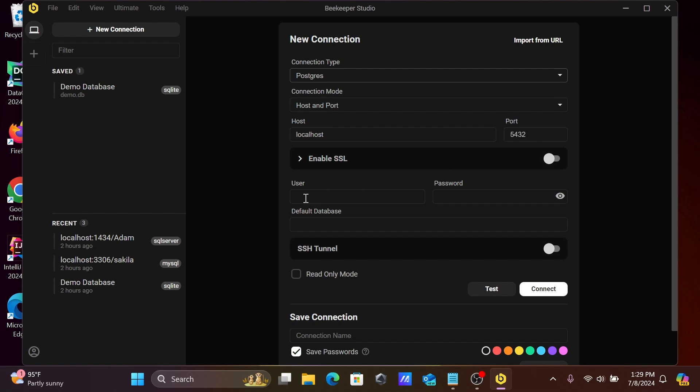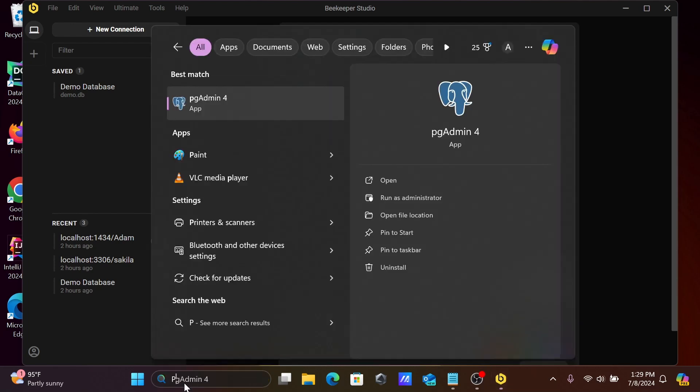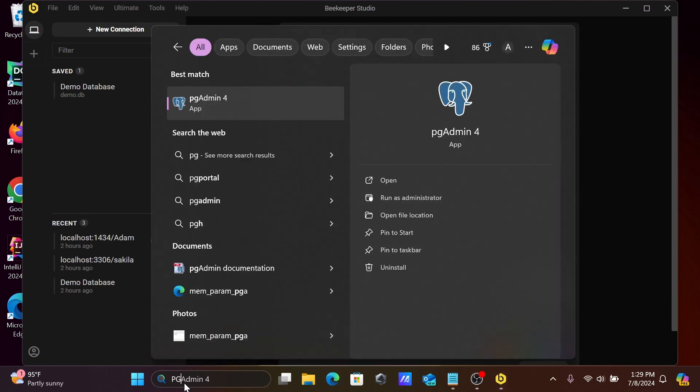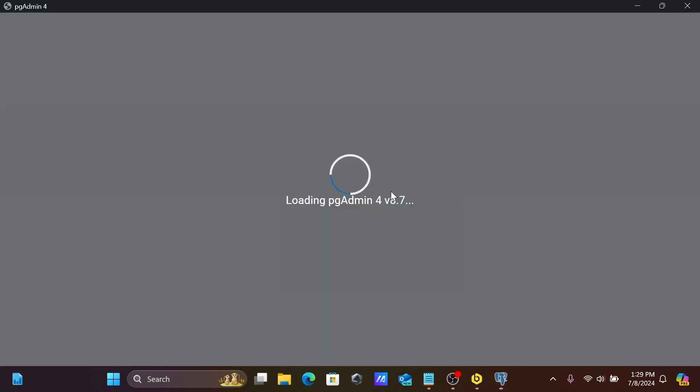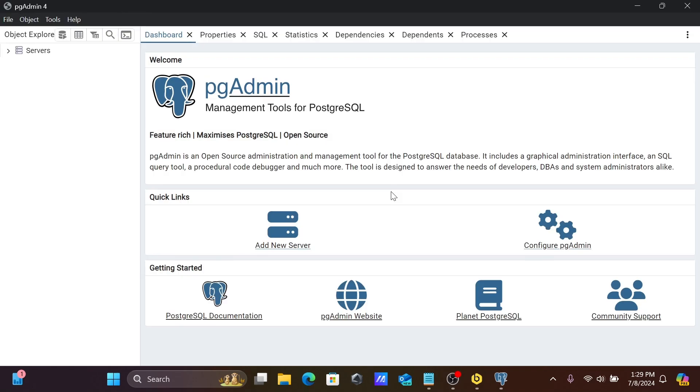And here you need to give the username and the password. So when I open PGAdmin, from there you can easily analyze the user of PostgreSQL. PGAdmin is a management tool for PostgreSQL.